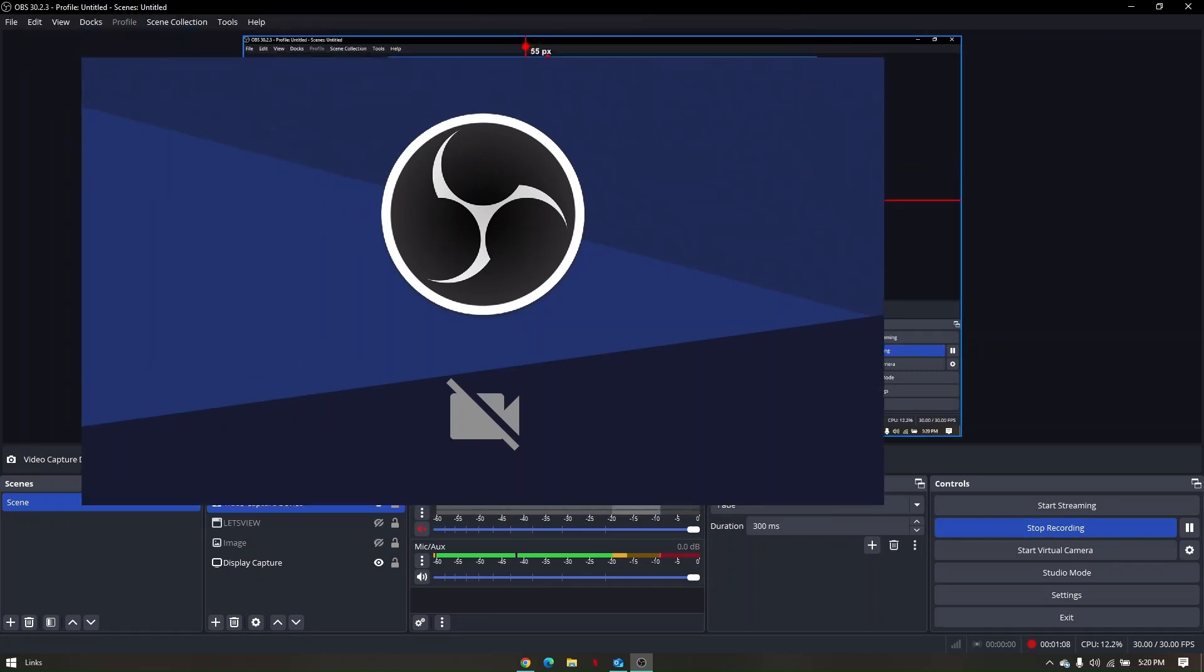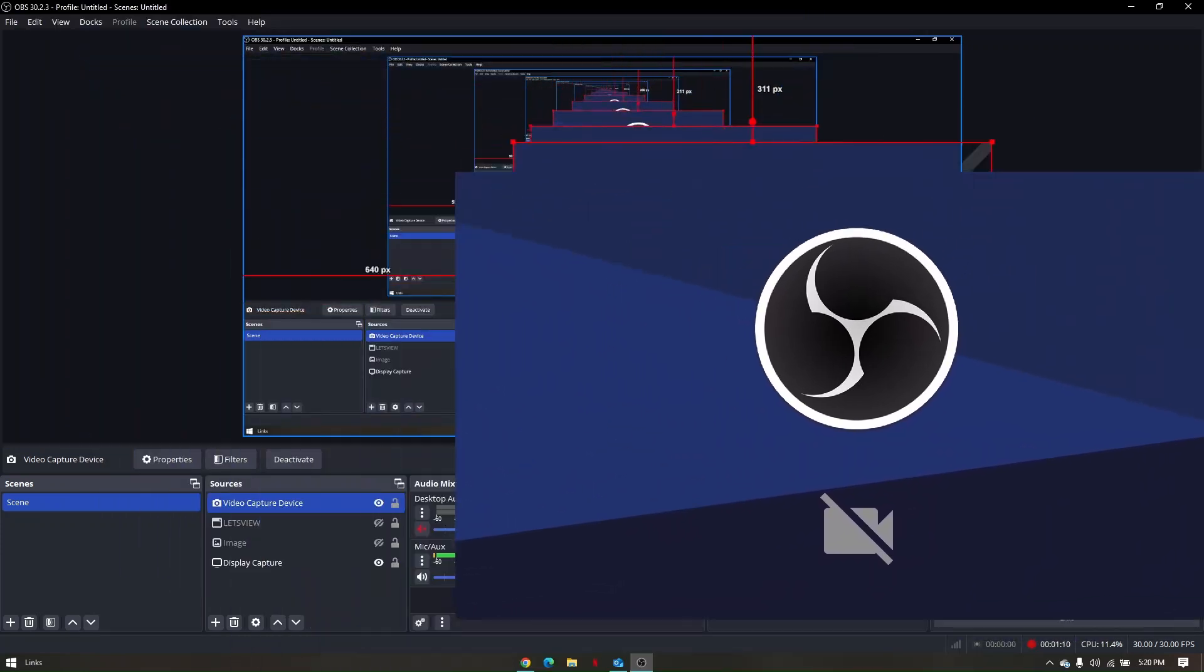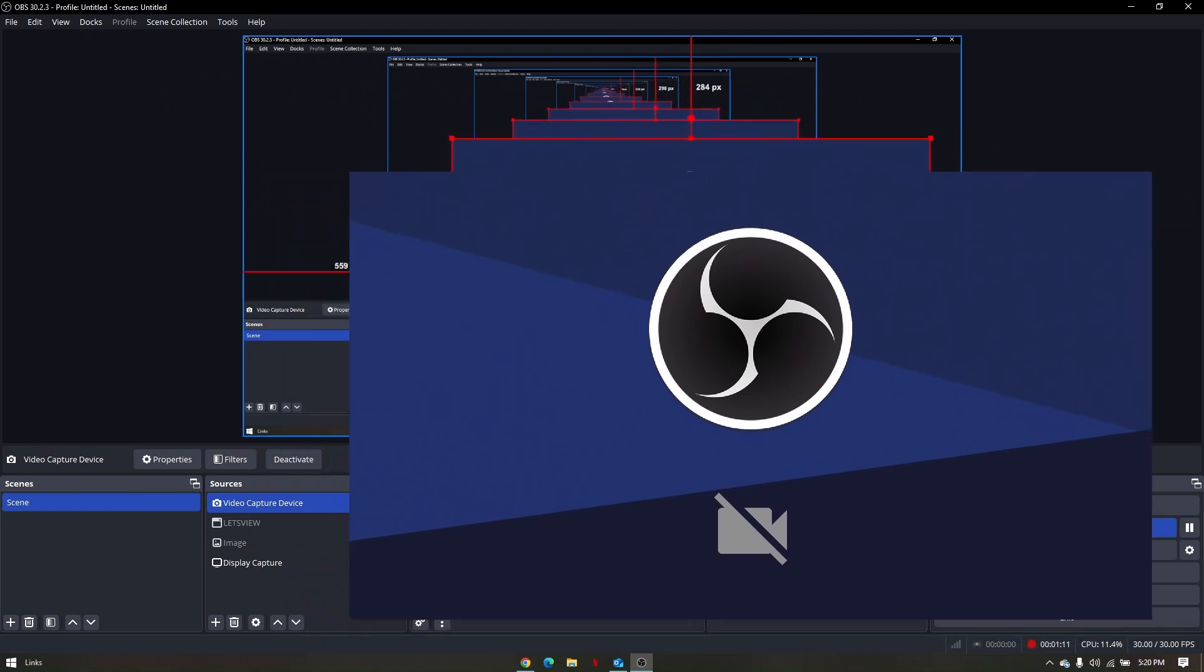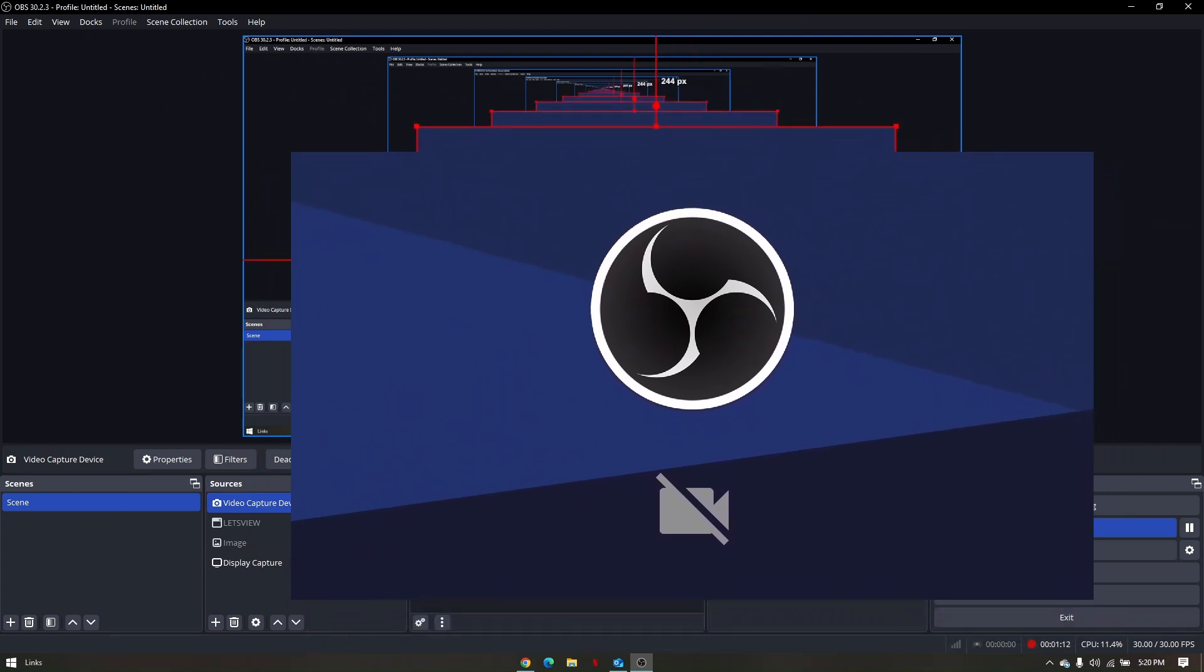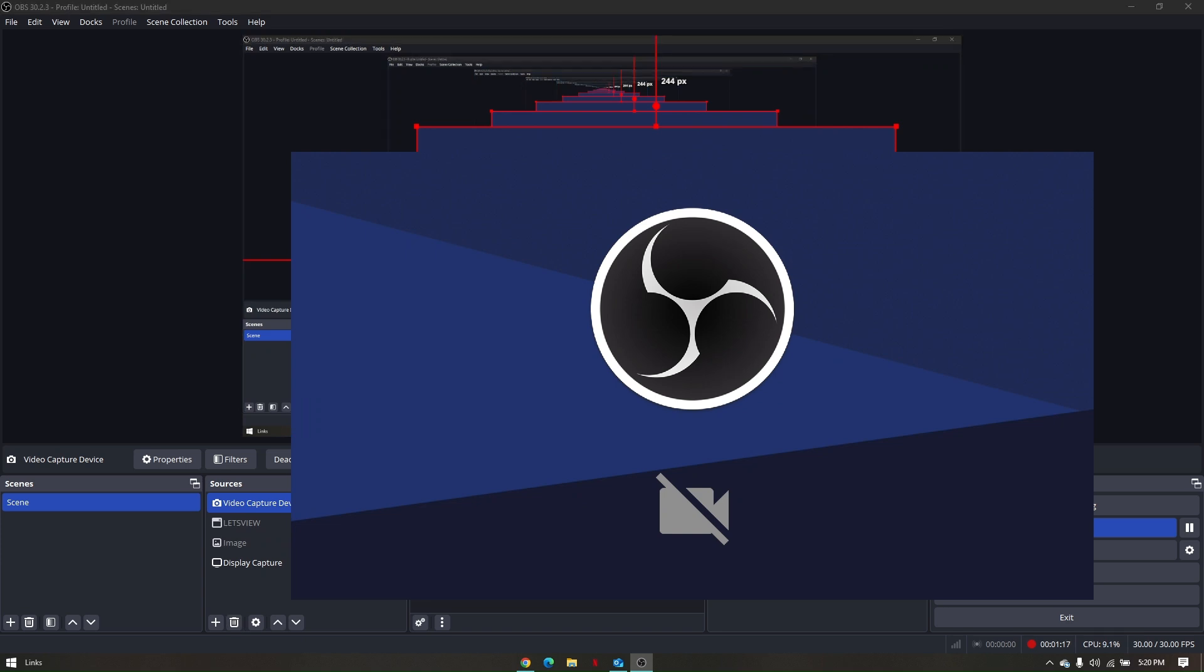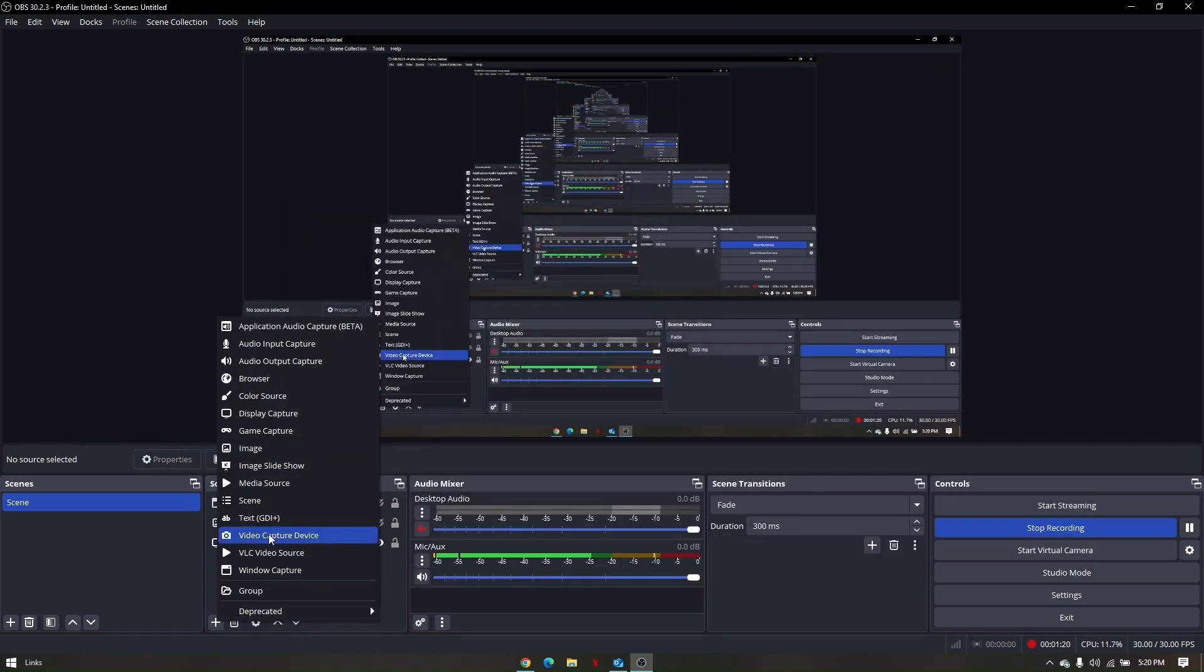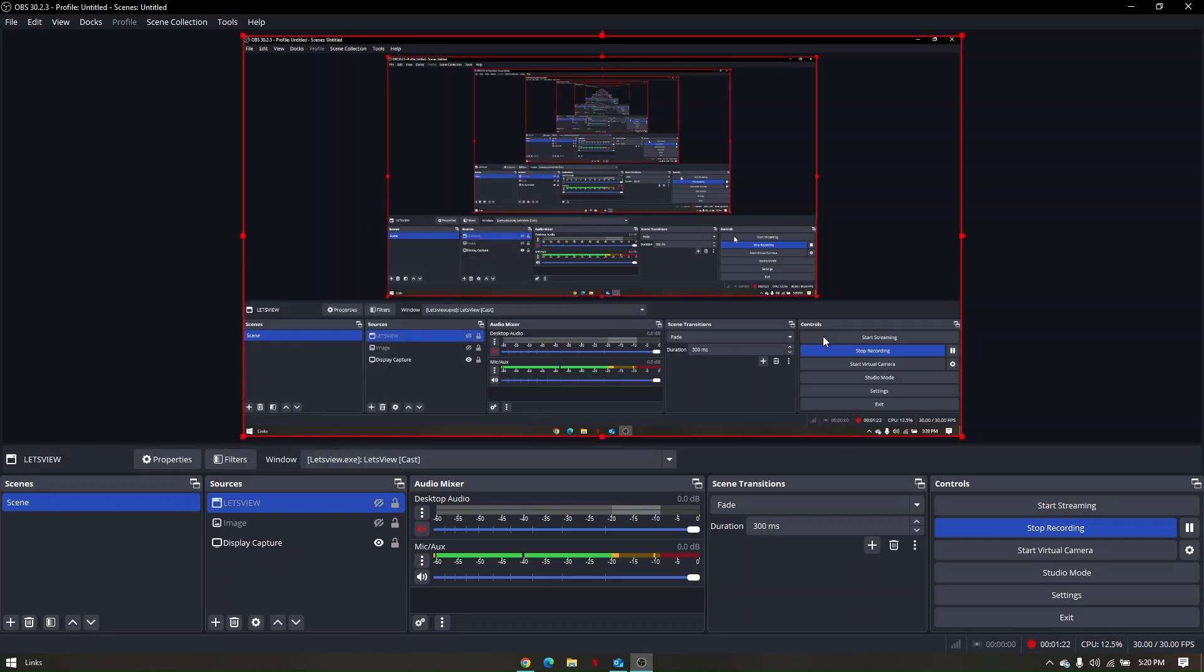Now if that camera is not working—this is actually the OBS virtual camera—if this is not working, just simply delete it by clicking this bin right here, click on yes, and then try to add it again. So those are the troubleshooting steps you can do to fix OBS Studio virtual camera not working.